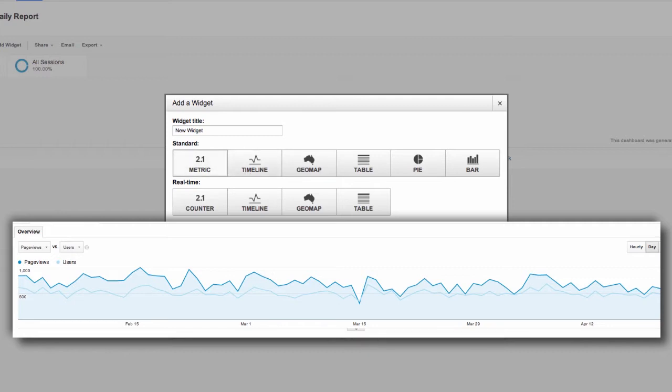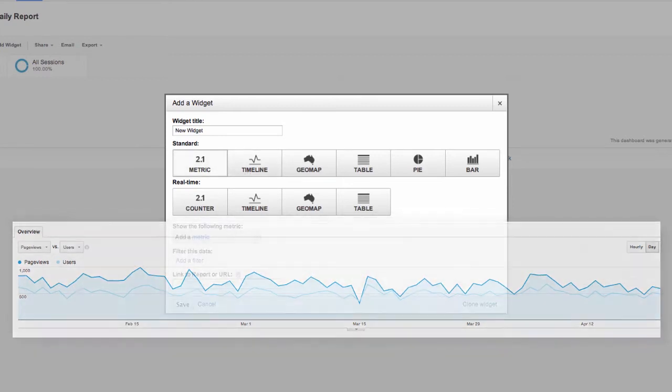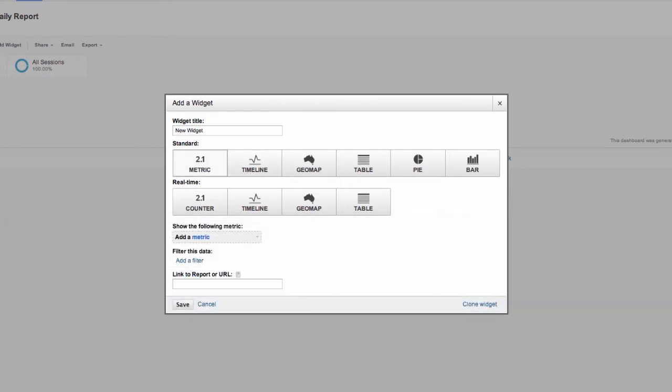This will definitely take some experimenting on your part, but no choice is wrong. It's just a display option, and you can always adjust it later. But each different widget will give you a different option below.